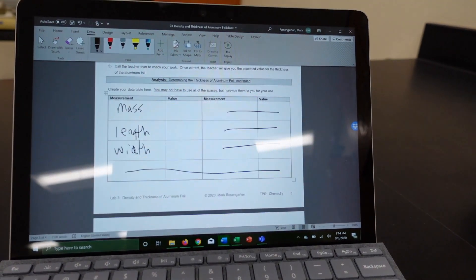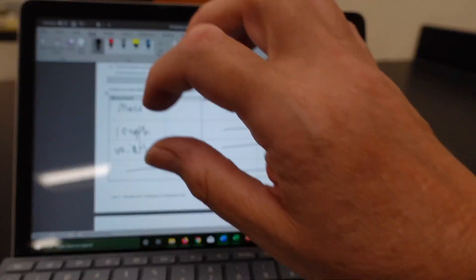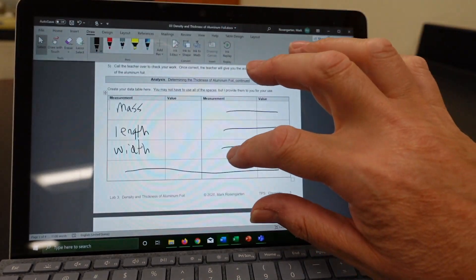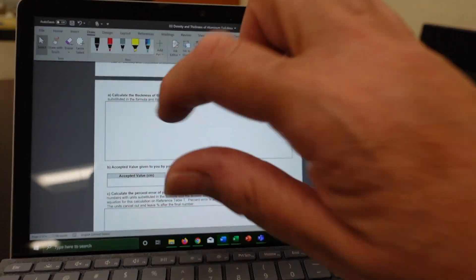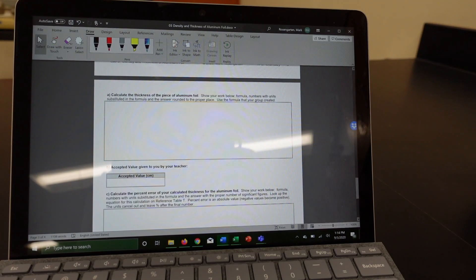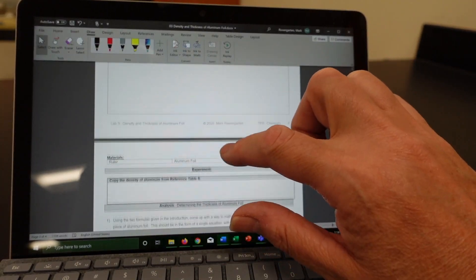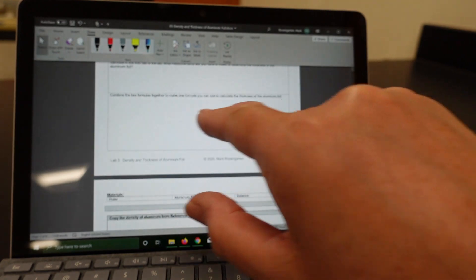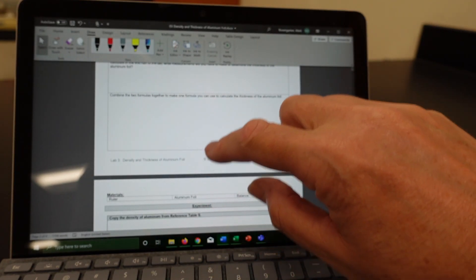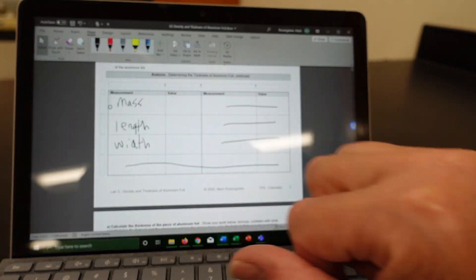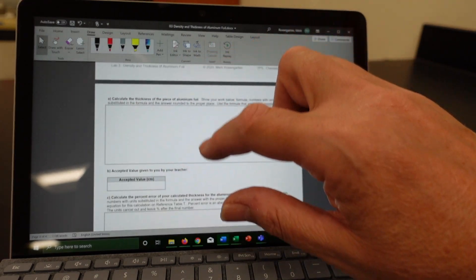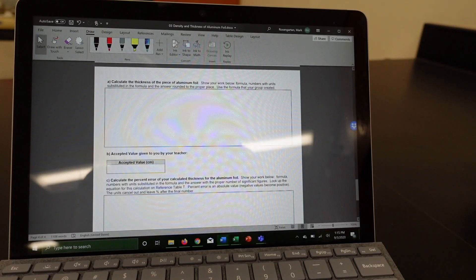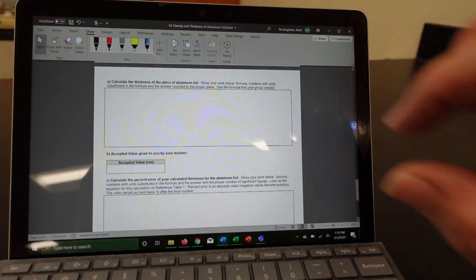So what do you do from there? The next thing that you do is you're going to calculate the thickness of the aluminum foil. How are you going to do that? You know what the formula is that you need. And you know what the mass, the length, and the width is. Just substitute in with the density to find the piece of aluminum foil.